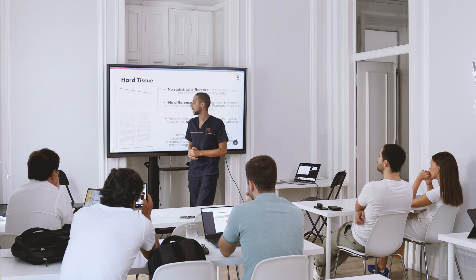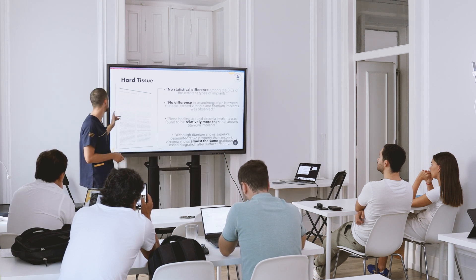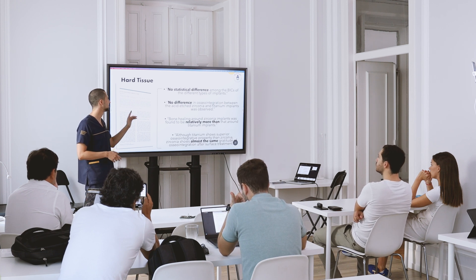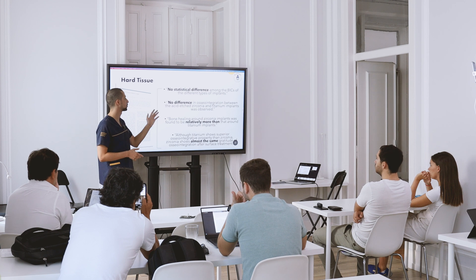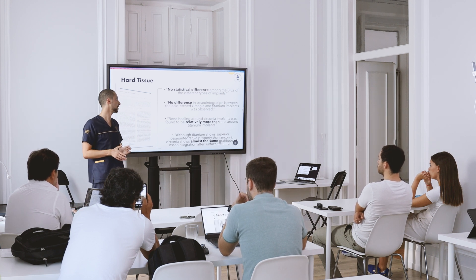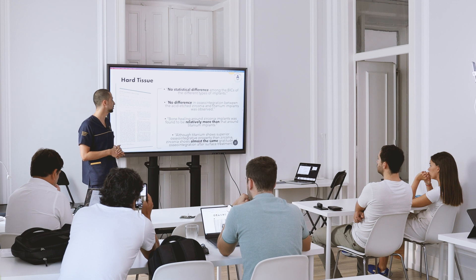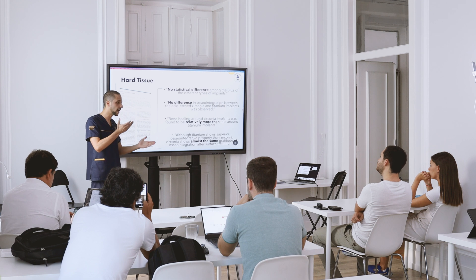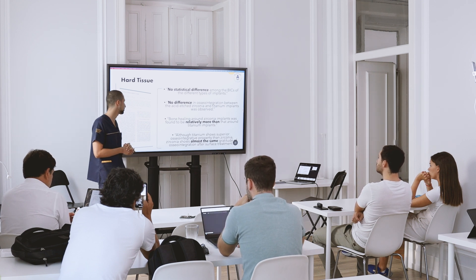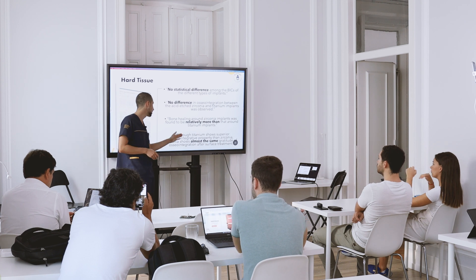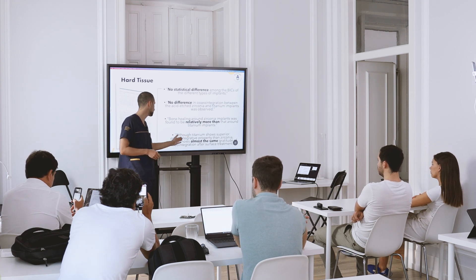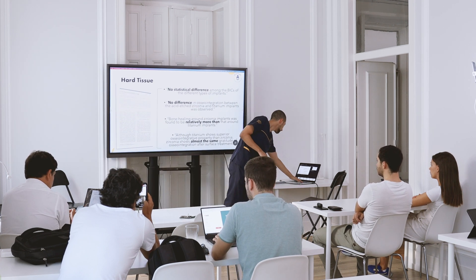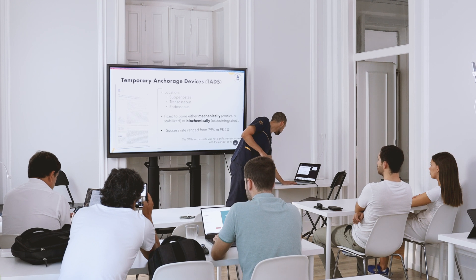Another review comparing zirconia versus titanium highlights that there is no statistically significant difference in bone-implant contact between the different implants, and no difference in osseointegration between acid-etched zirconia and titanium implants. Everything is well balanced between these two types. Although titanium shows slightly superior osseointegration properties than zirconia, the difference is minimal — they are almost the same.